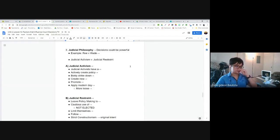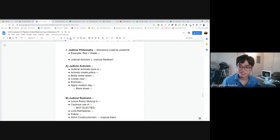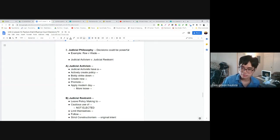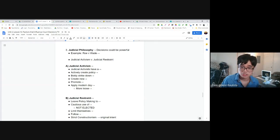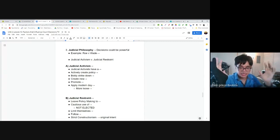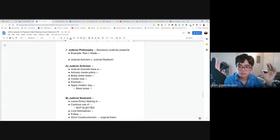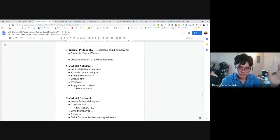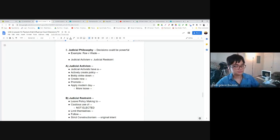Another factor that affects a judge's decision is what he thinks his role is in American society. Does he believe the courts have the right to change the United States for the better, or does he believe the courts are just there to answer questions about the Constitution? Does he believe a judge has a limited role or the capability to make the country better? There are two competing philosophies — what kind of judge do you want in the courts? Do you want somebody more active or more restrained?